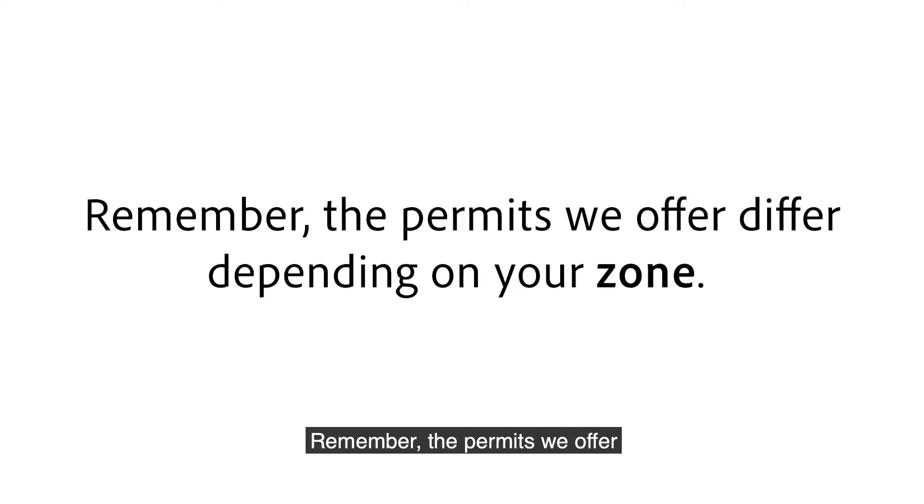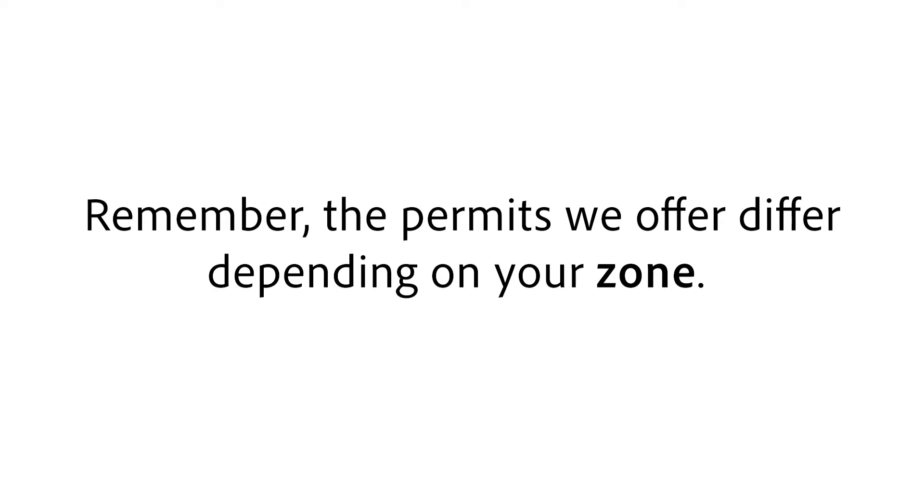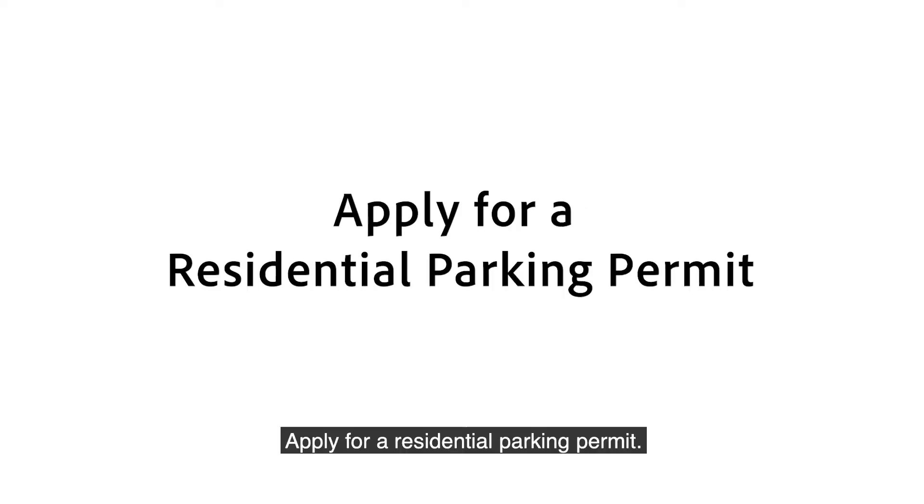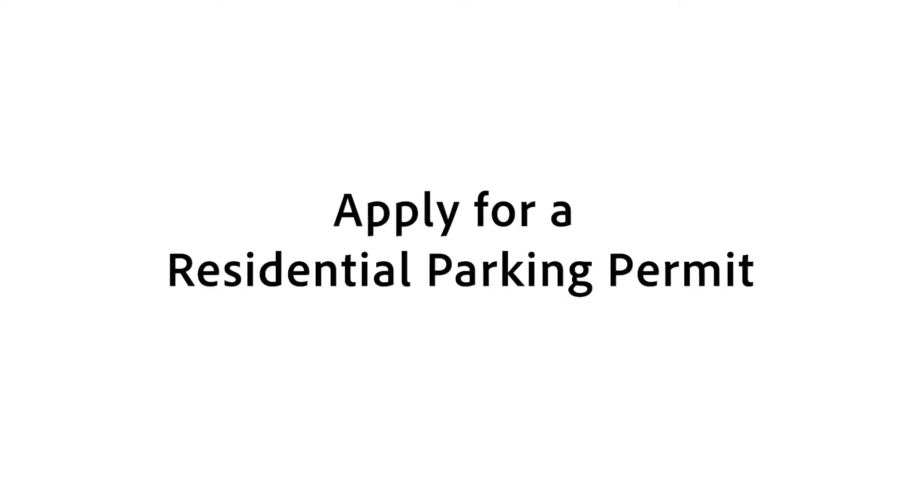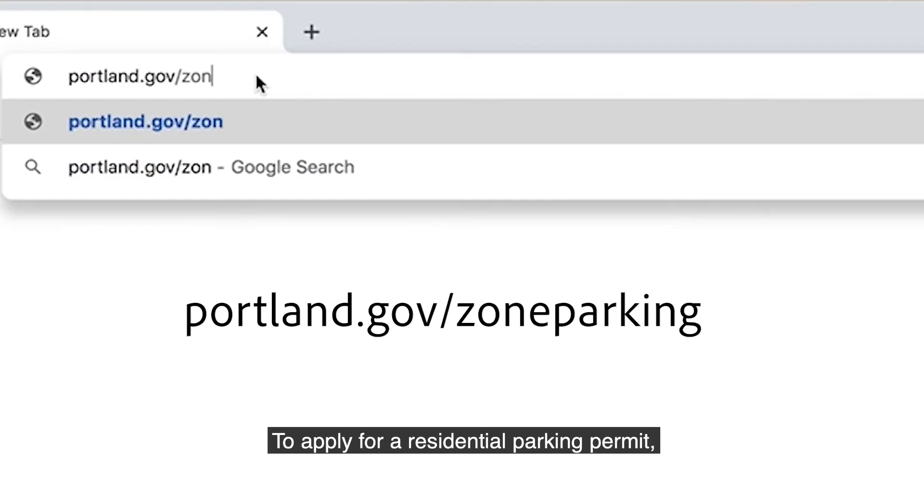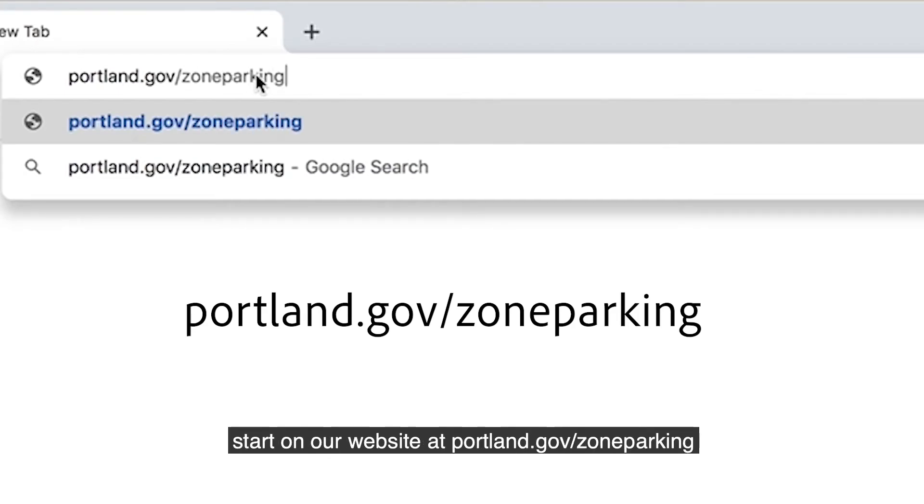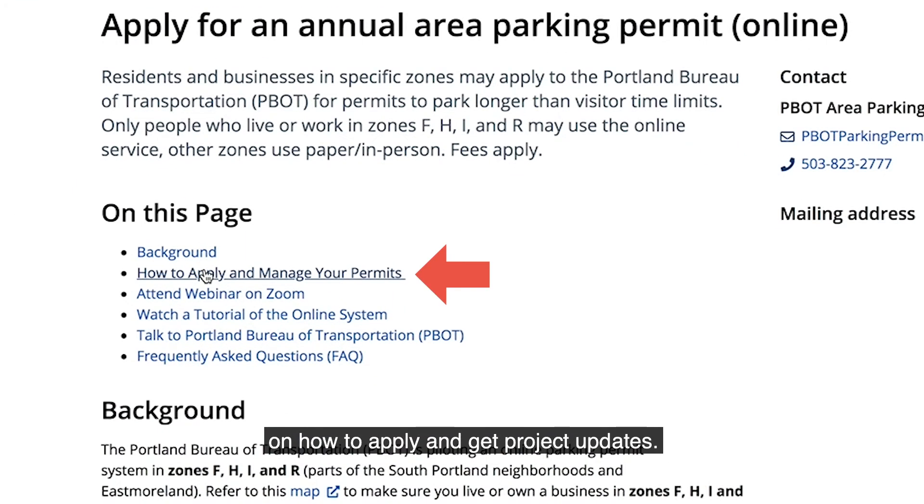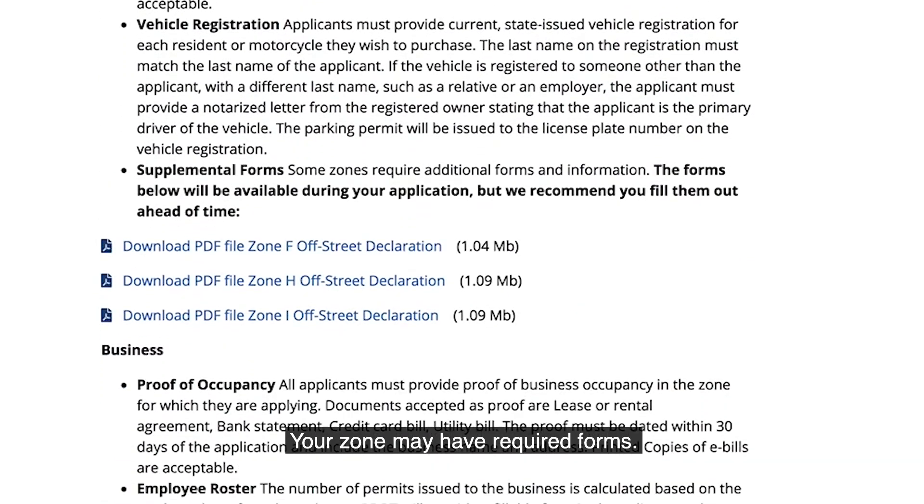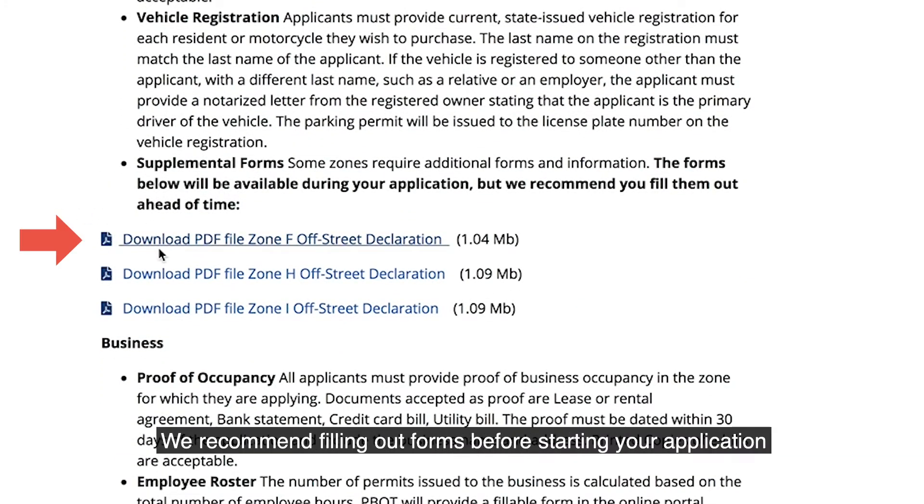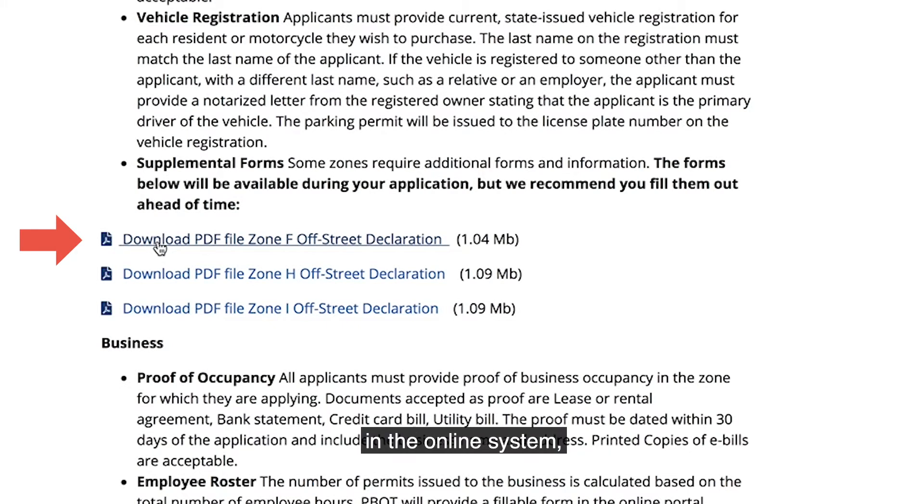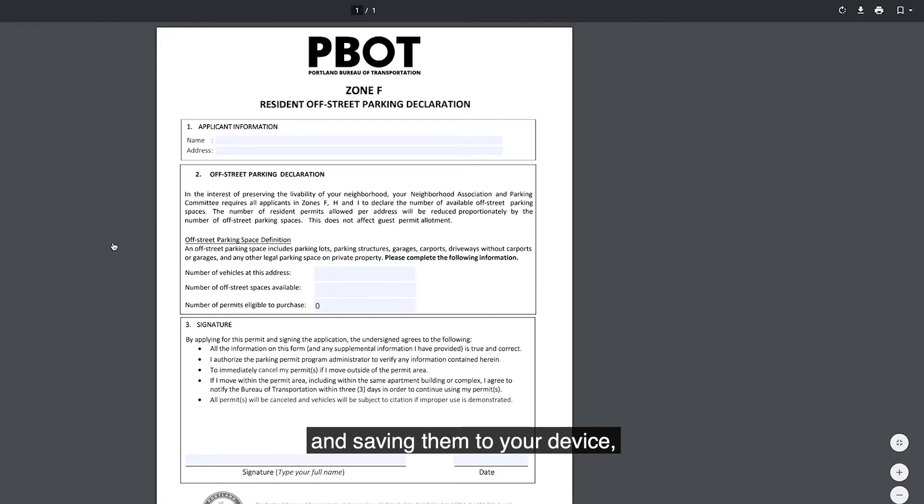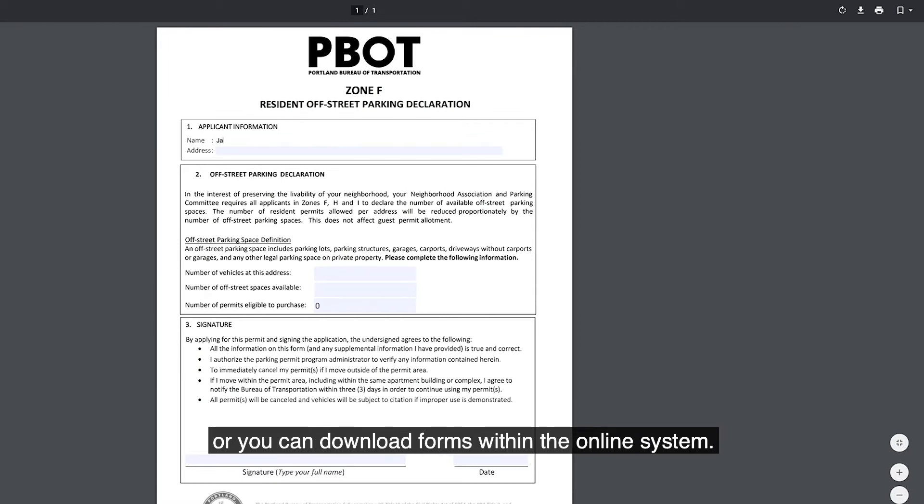Remember, the permits we offer differ depending on your zone. To apply for a Residential Parking Permit, start on our website at portland.gov/zoneparking to review instructions on how to apply and get project updates. Your zone may have required forms. We recommend filling out forms before starting your application in the online system and saving them to your device, or you can download forms within the online system.